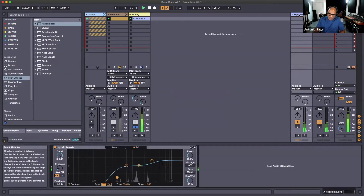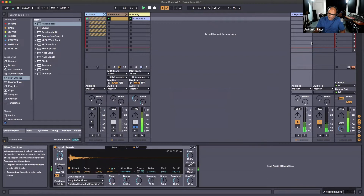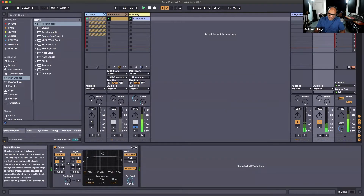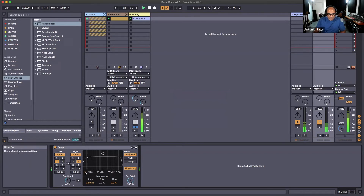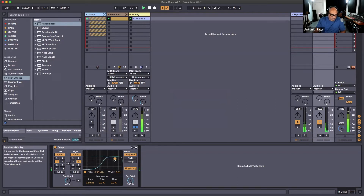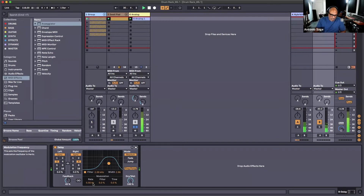Let's hear what it sounds like going into the delay. Here's what our Hybrid Reverb looks like and our Delay. It's wet at 100 percent, and we've got the beat division set to thirds and fourths. You can turn up the feedback here. You also have a filter — hear how it sounds a little darker now, or brighter, and you've got modulation as well.